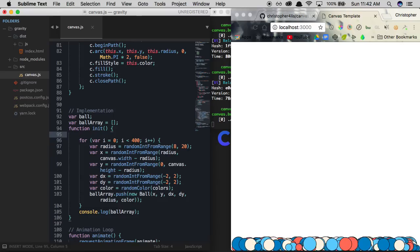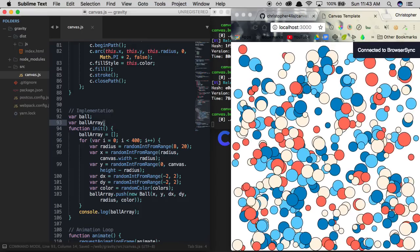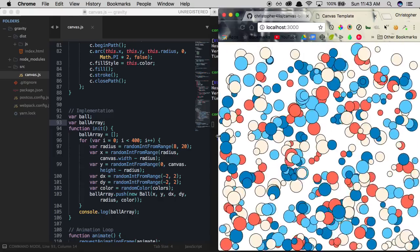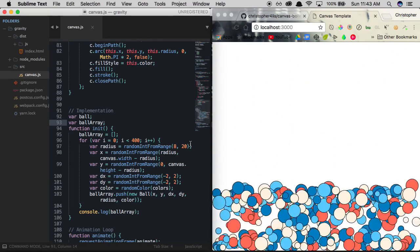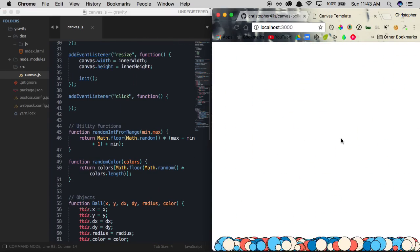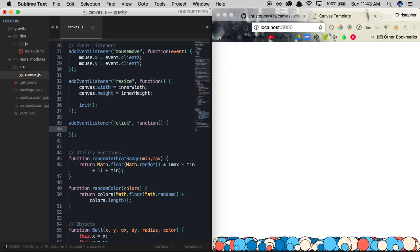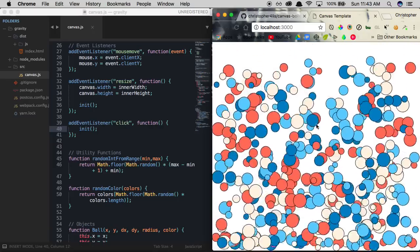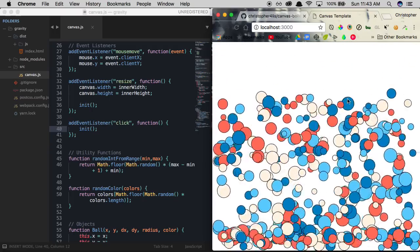With the ballArray reset on init, we save and confirm the animation is still intact and resizing no longer adds extra balls. Whenever we click the page, init is called and everything re-initializes — so when the animation ends, we can just click to restart it, which is pretty cool.